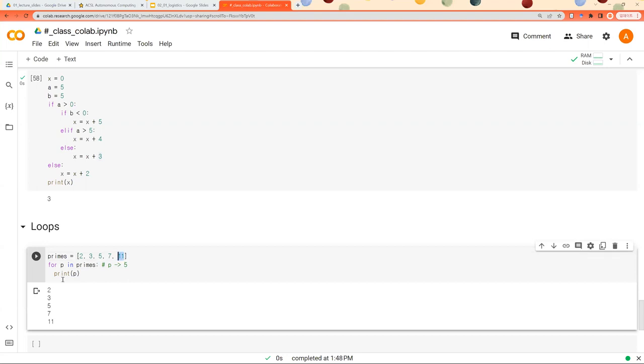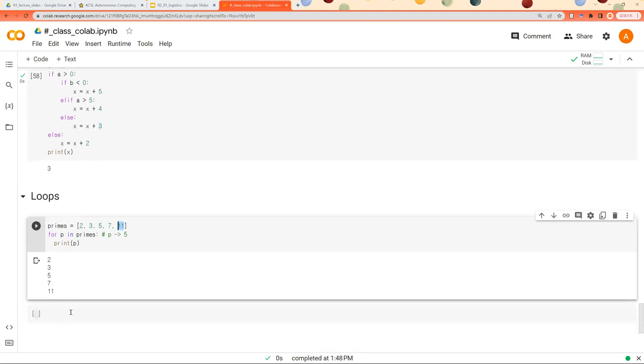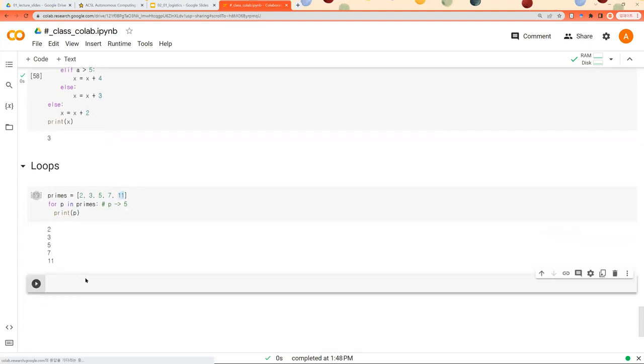So that's why 2, 3, 5, 7, 11 is our output. So this is how you iterate through the items inside a list.